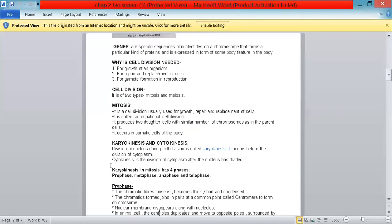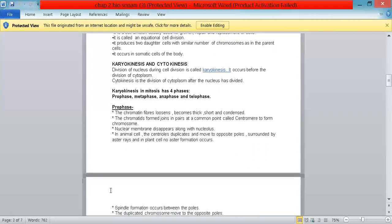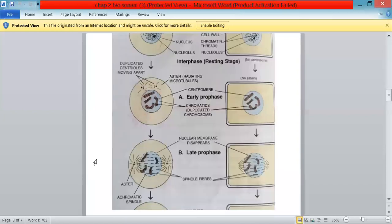Karyokinesis in mitosis has four phases: prophase, metaphase, anaphase, and telophase. In prophase, the chromatin fibers become thick, sharp, and condensed. The chromatids formed join in pairs at common points called the centromere to form chromosomes. The nuclear membrane disappears along with the nucleolus. In animal cells, centrioles duplicate and move to opposite poles surrounded by aster rays, but in plant cells, no aster formation occurs. Spindle formation also occurs and duplicated chromosomes move to opposite poles.